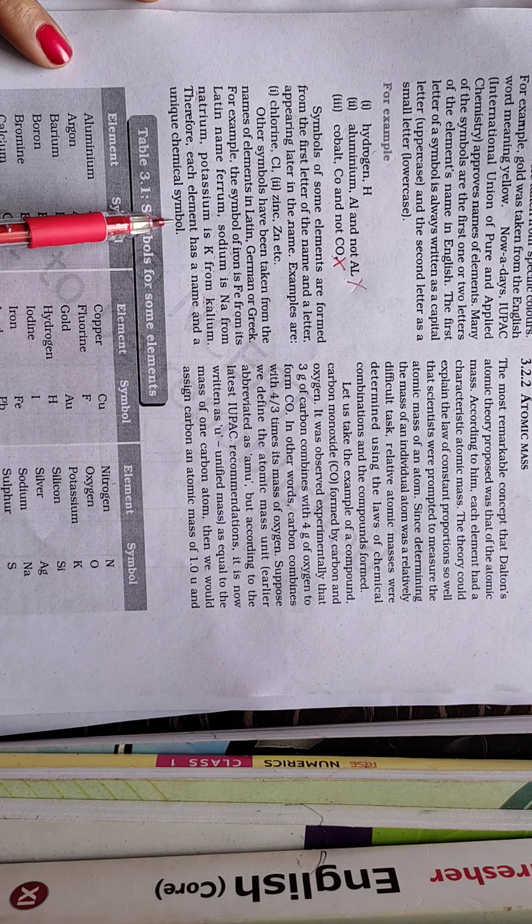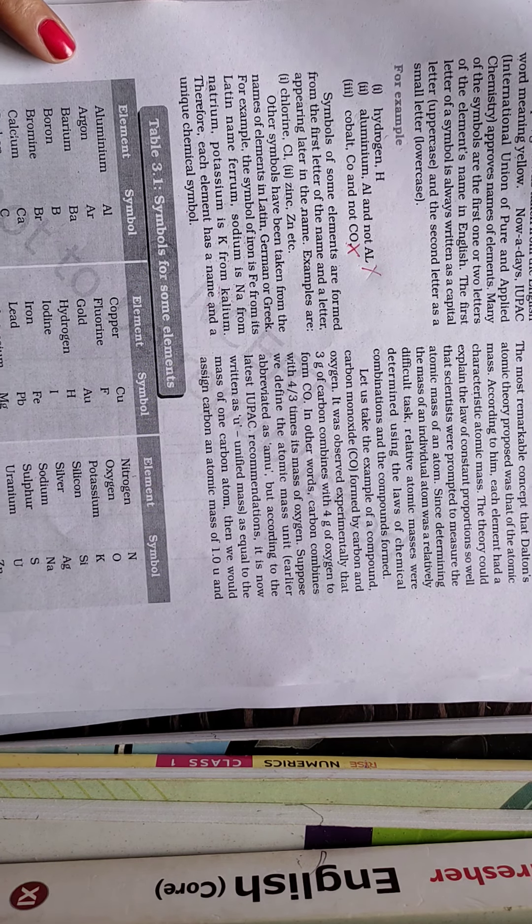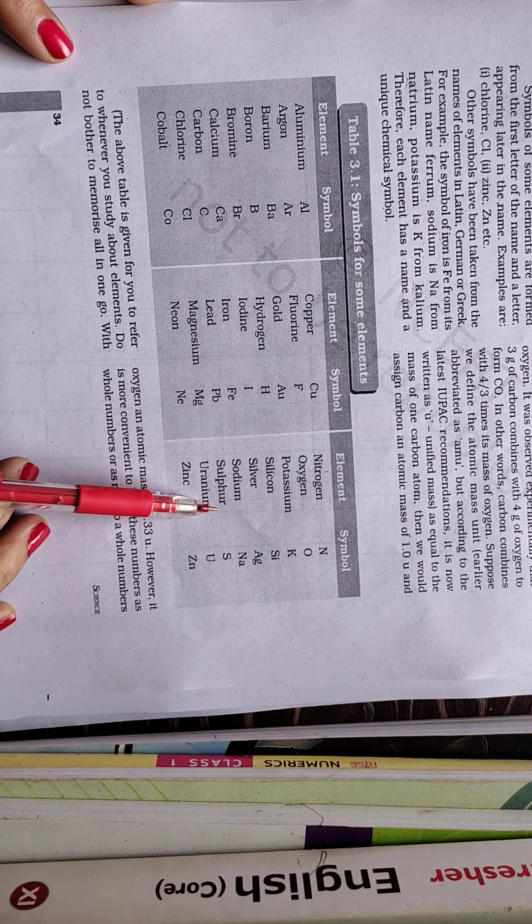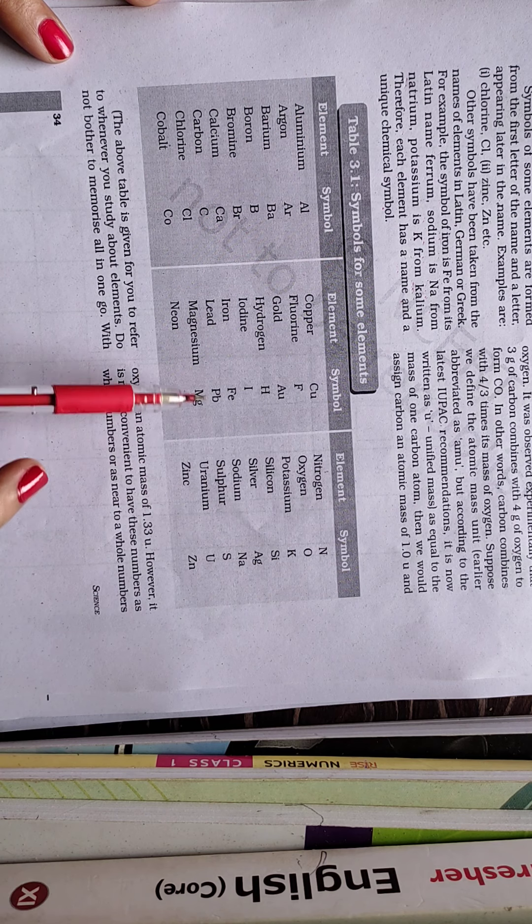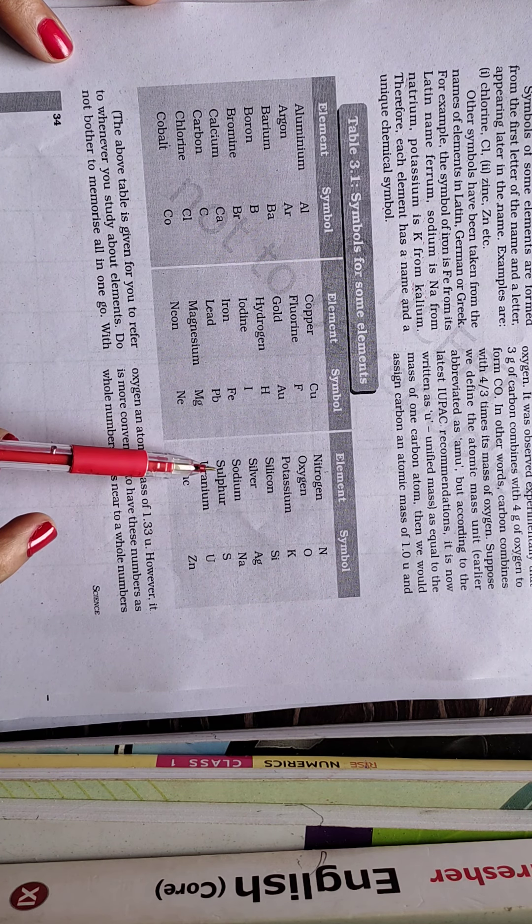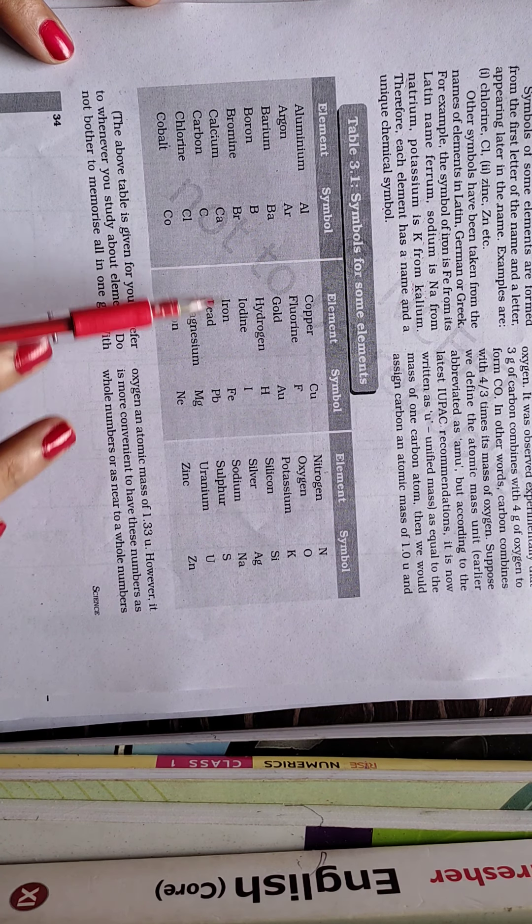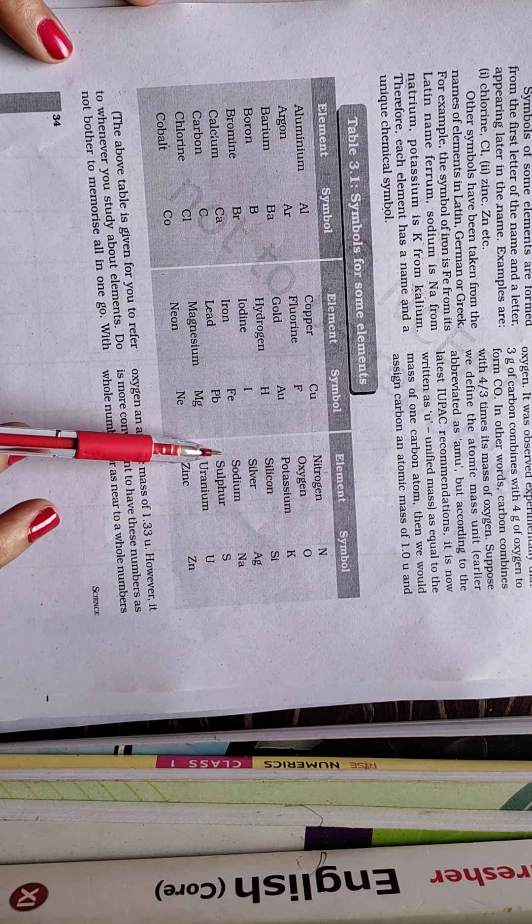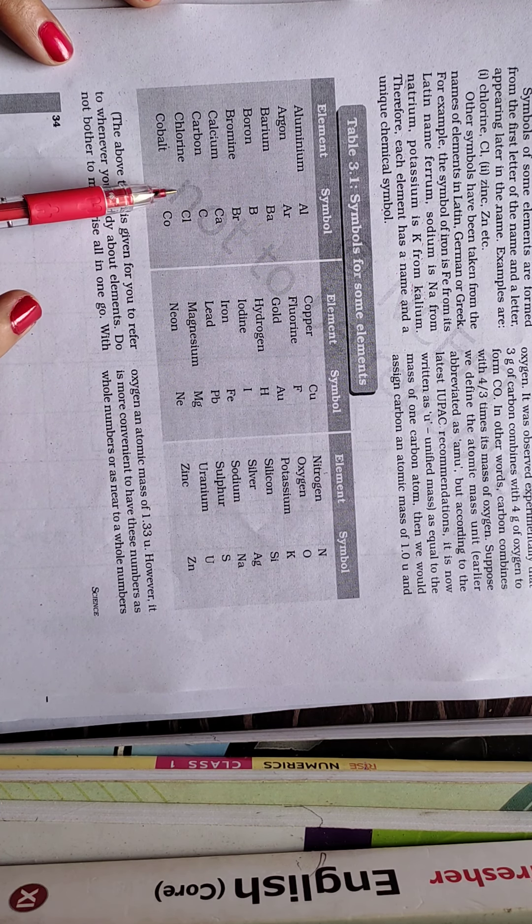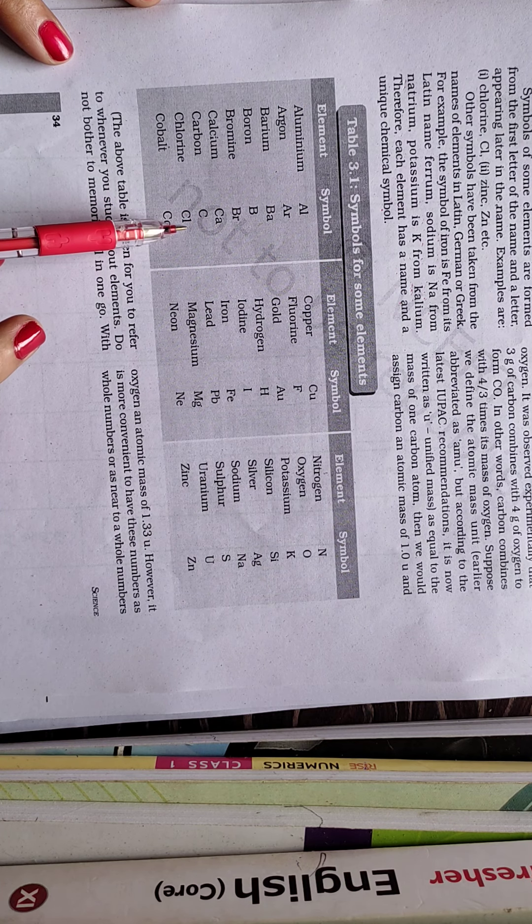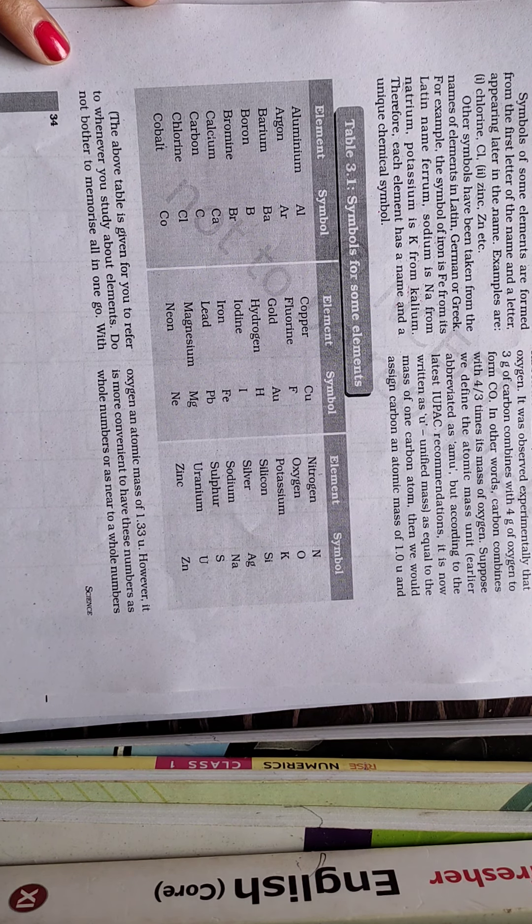Therefore, each element has a name and a unique chemical symbol. So that we have to remember. So here, if you go through this table, then you can go through a number of elements with that symbol. And as I have already given you information, that we should go for 1 to 30 elements for the 9th standard. The atomic number, name and symbol of that 1 to 30 elements.